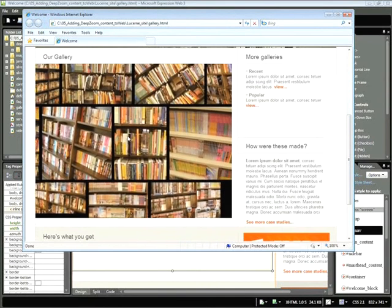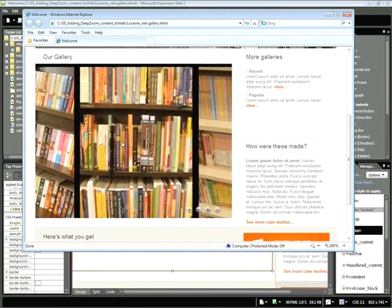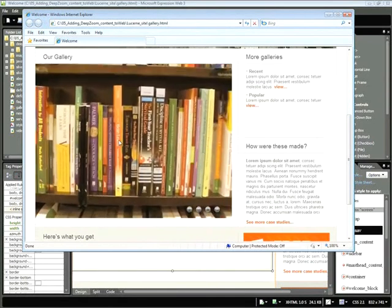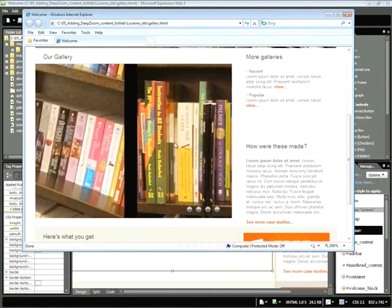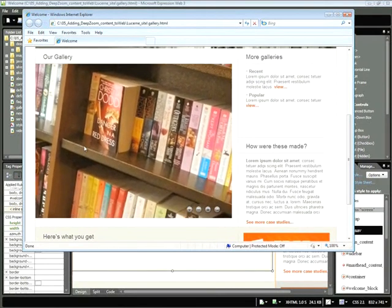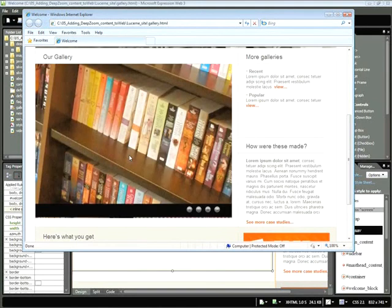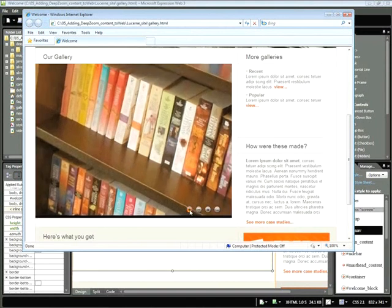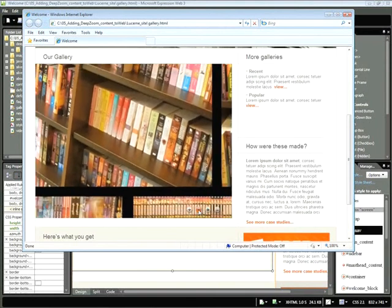And because Deep Zoom uses high resolution images, we can zoom in to sections of our books. Additionally, we can click and drag through this gallery to see the detail. You might notice in the bottom right hand corner, we also have controls. So in addition to using the mouse wheel, we can also use the plus and minus keys to zoom in and out.